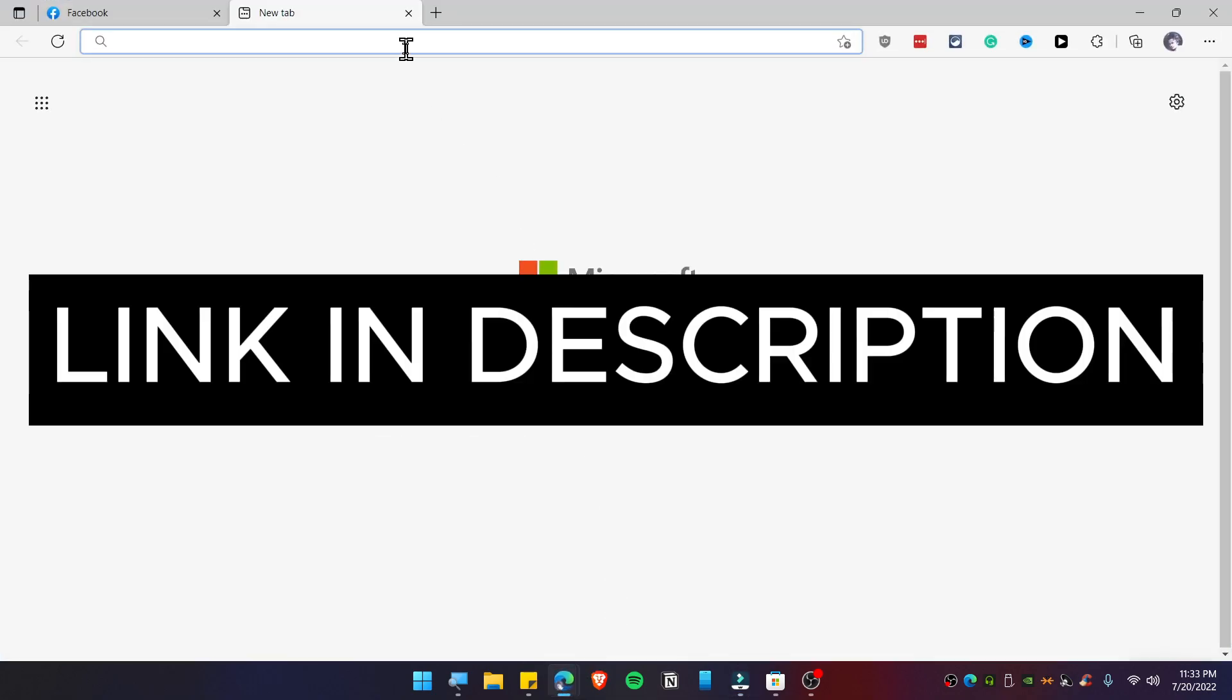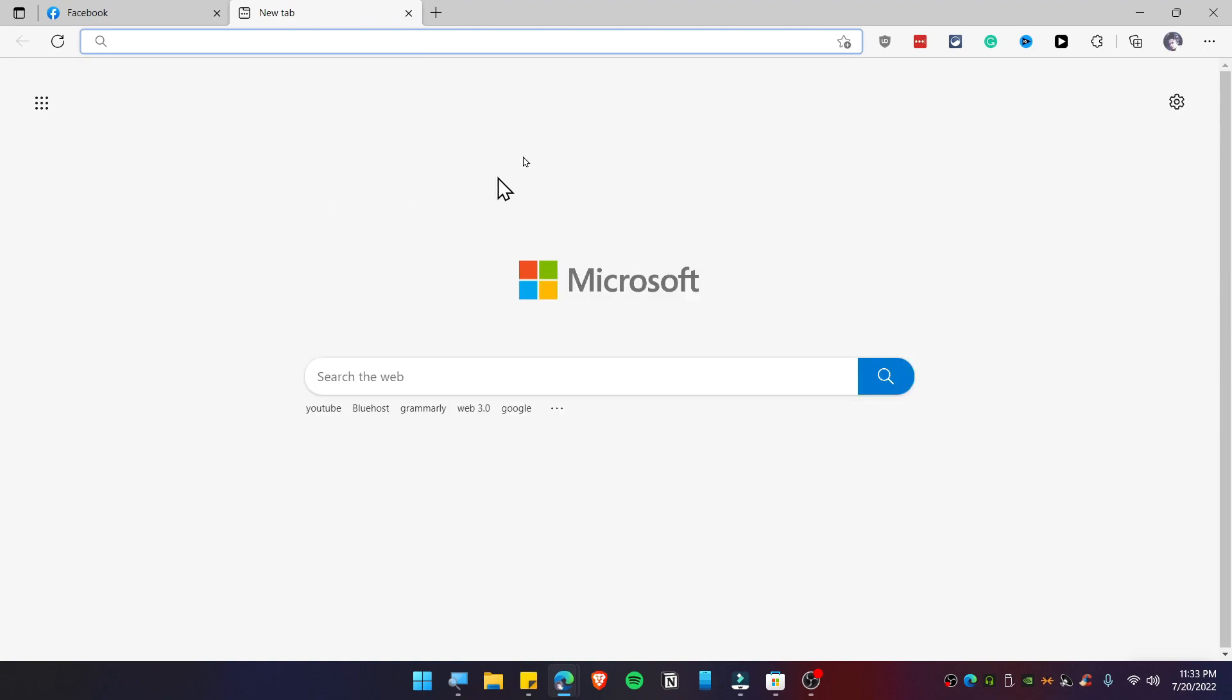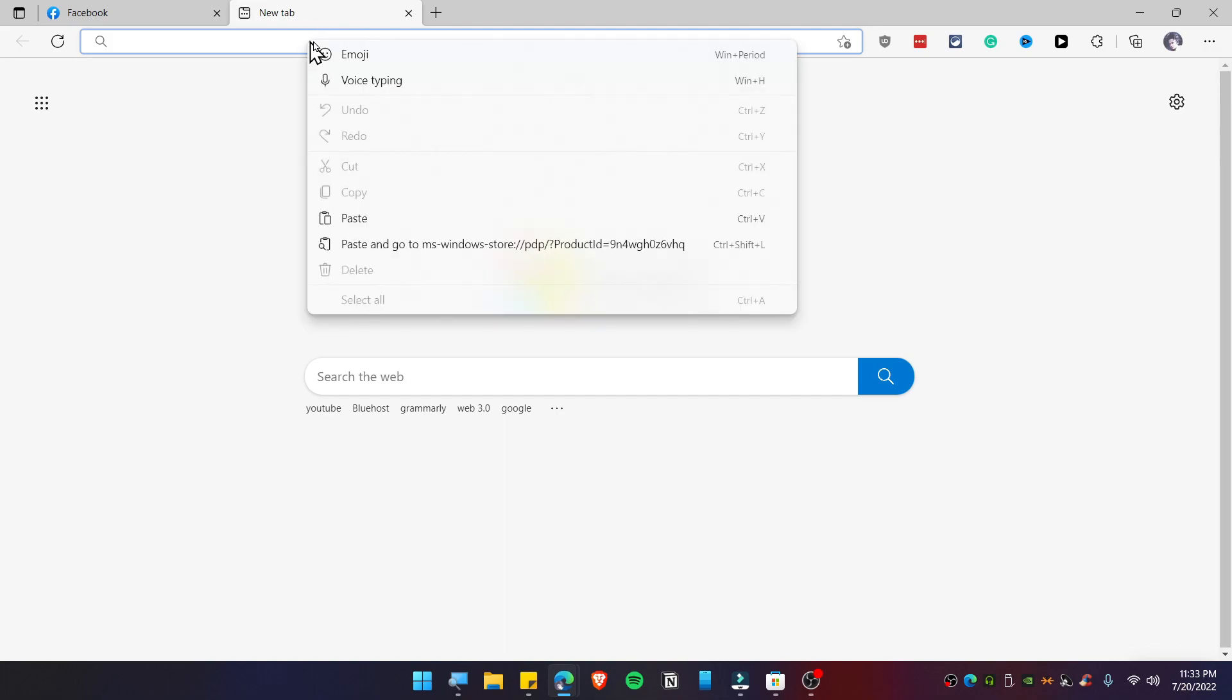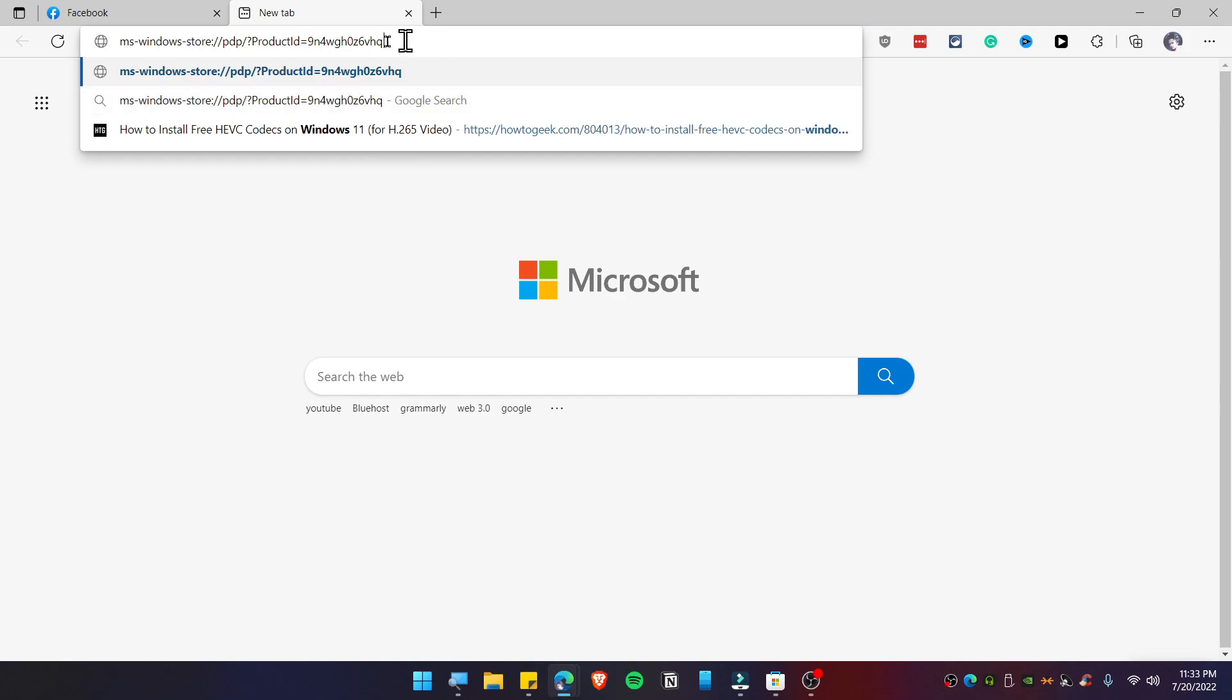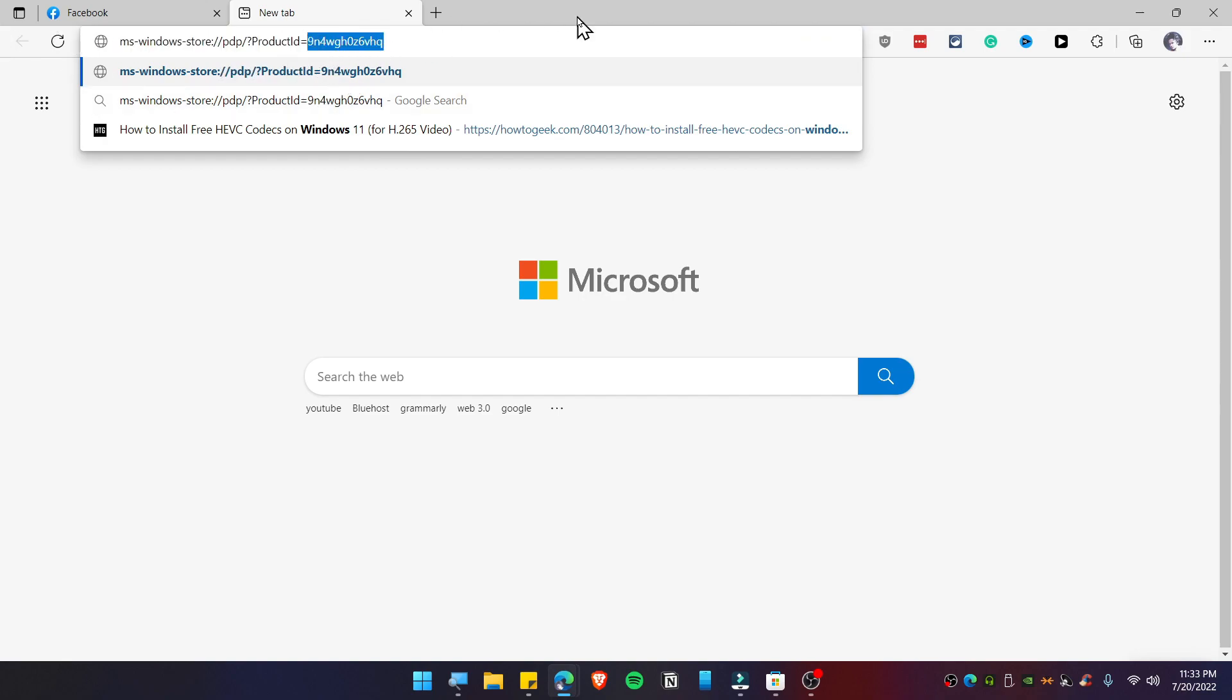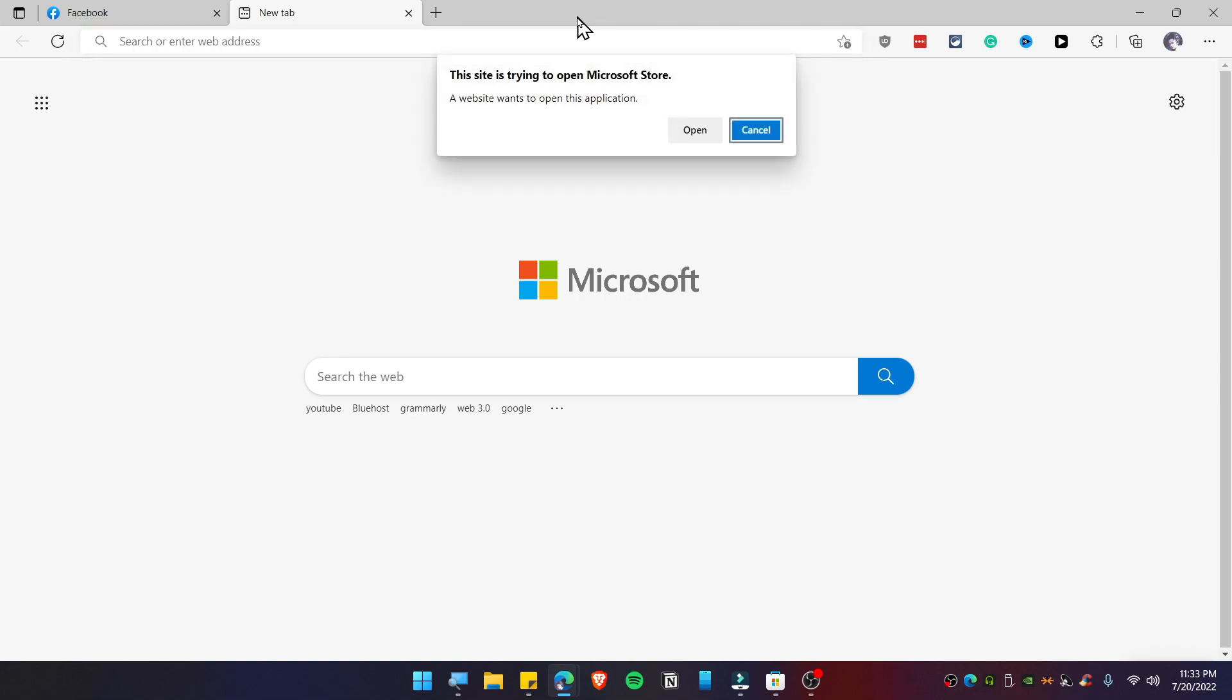Go ahead and copy that link and open up the Edge browser or Google Chrome, whatever you have. Fire up the browser and then paste that link. It should look just like this: the product ID and stuff like that. Then hit enter.